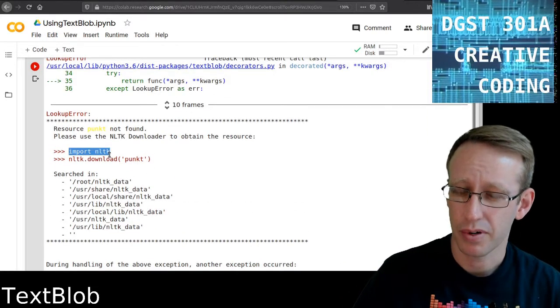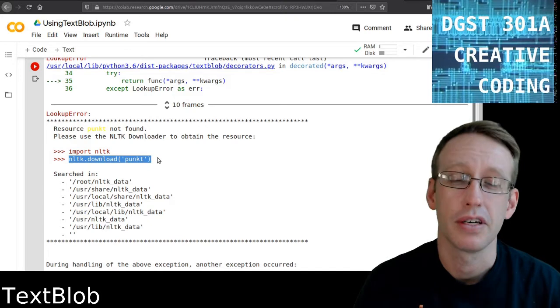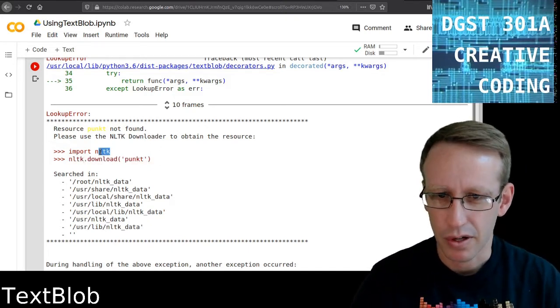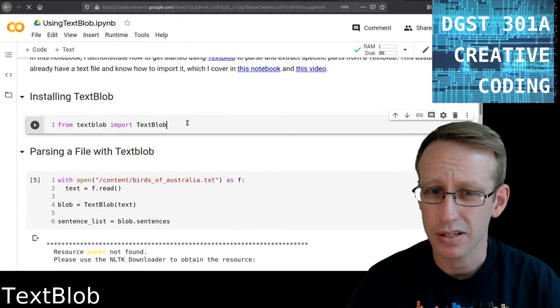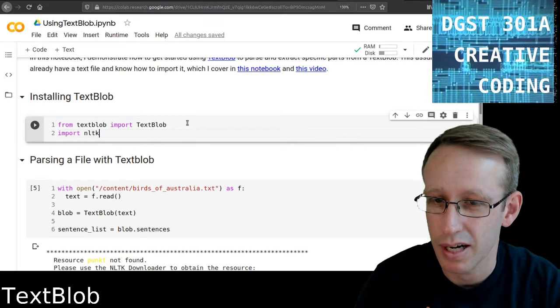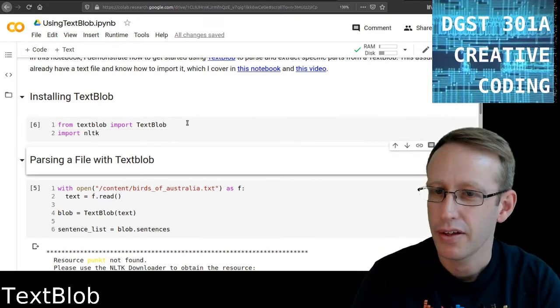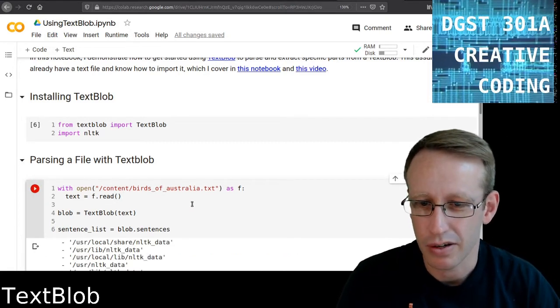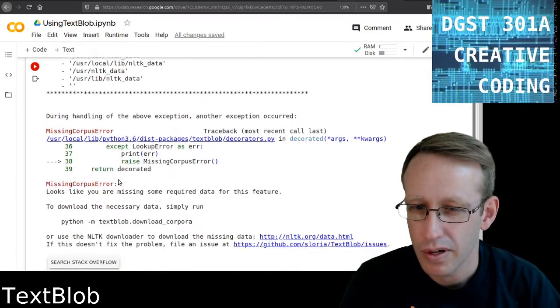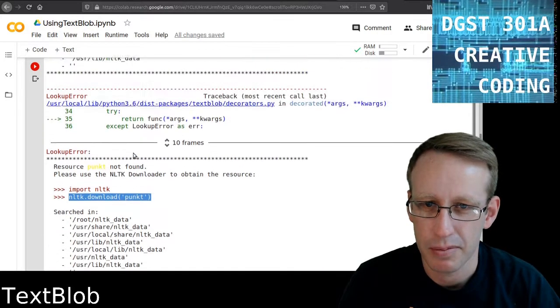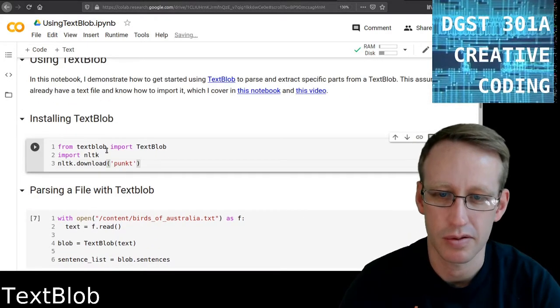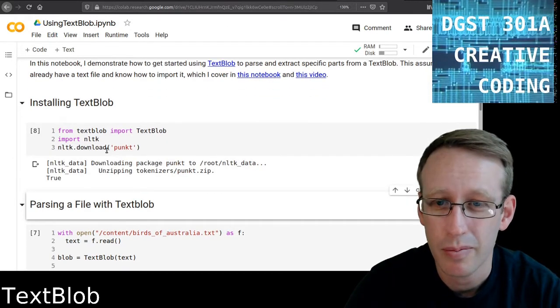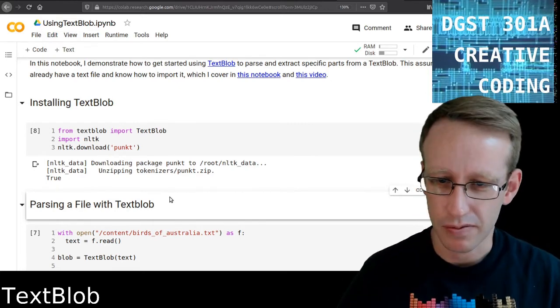I need to import NLTK, and then I need to use NLTK to download this library or module named punkt, which is the punctuation parser, I believe. So I'm going to copy that and up here where I installed TextBlob, I'm going to add a line. So in addition to importing TextBlob, I'm also going to import NLTK. Now I'm going to use NLTK to download punkt. So it does a little work in the back end and then it says it's done. The word true in this case means everything happened like it was supposed to and everything's fine.